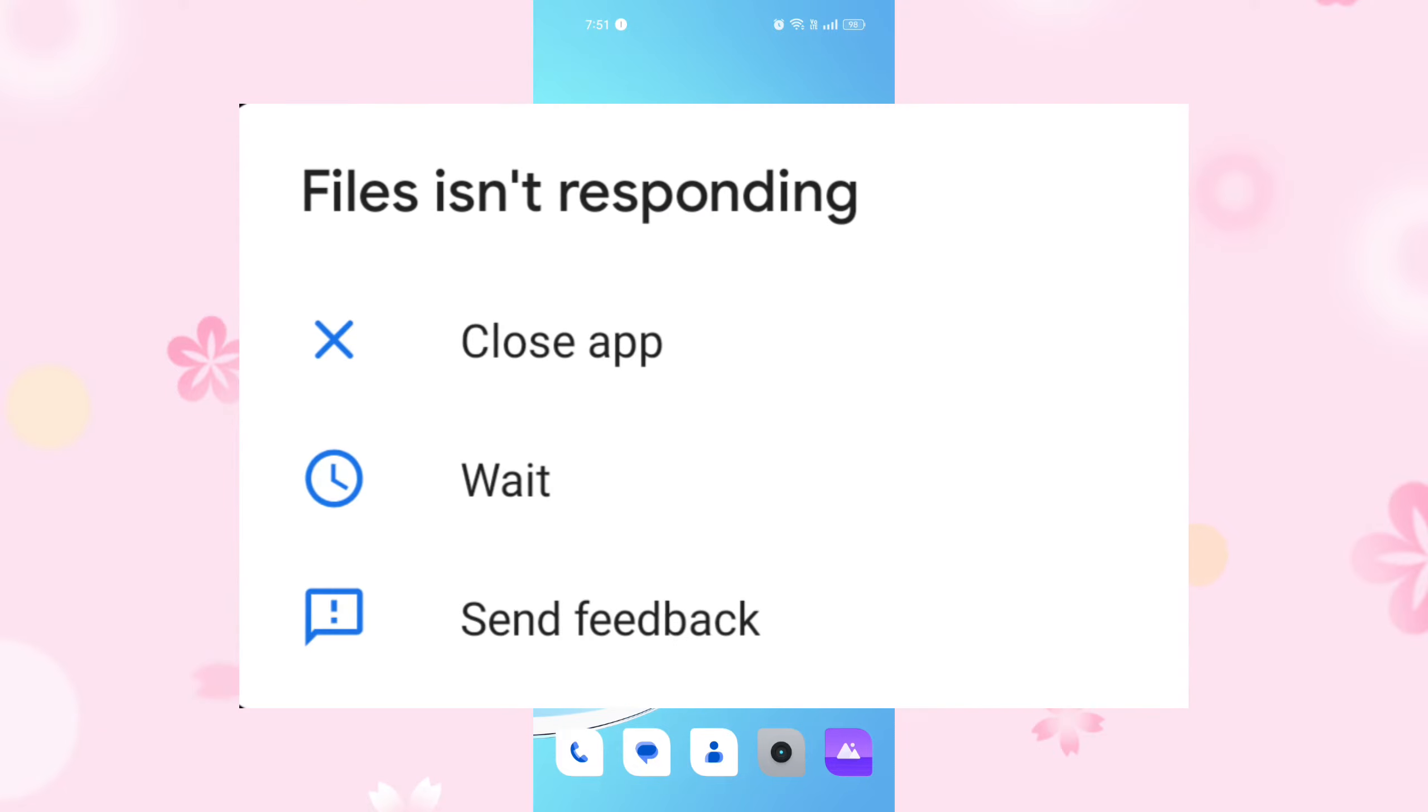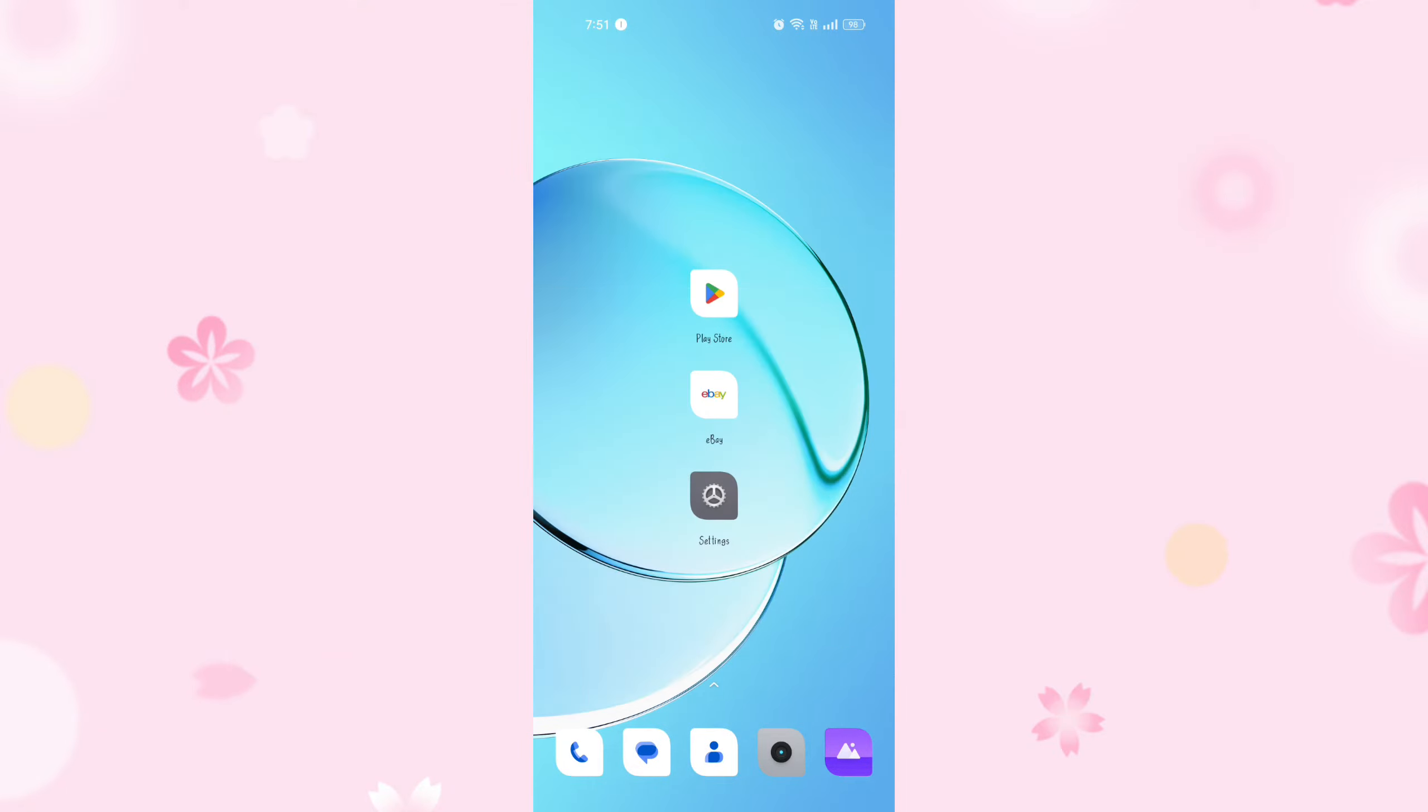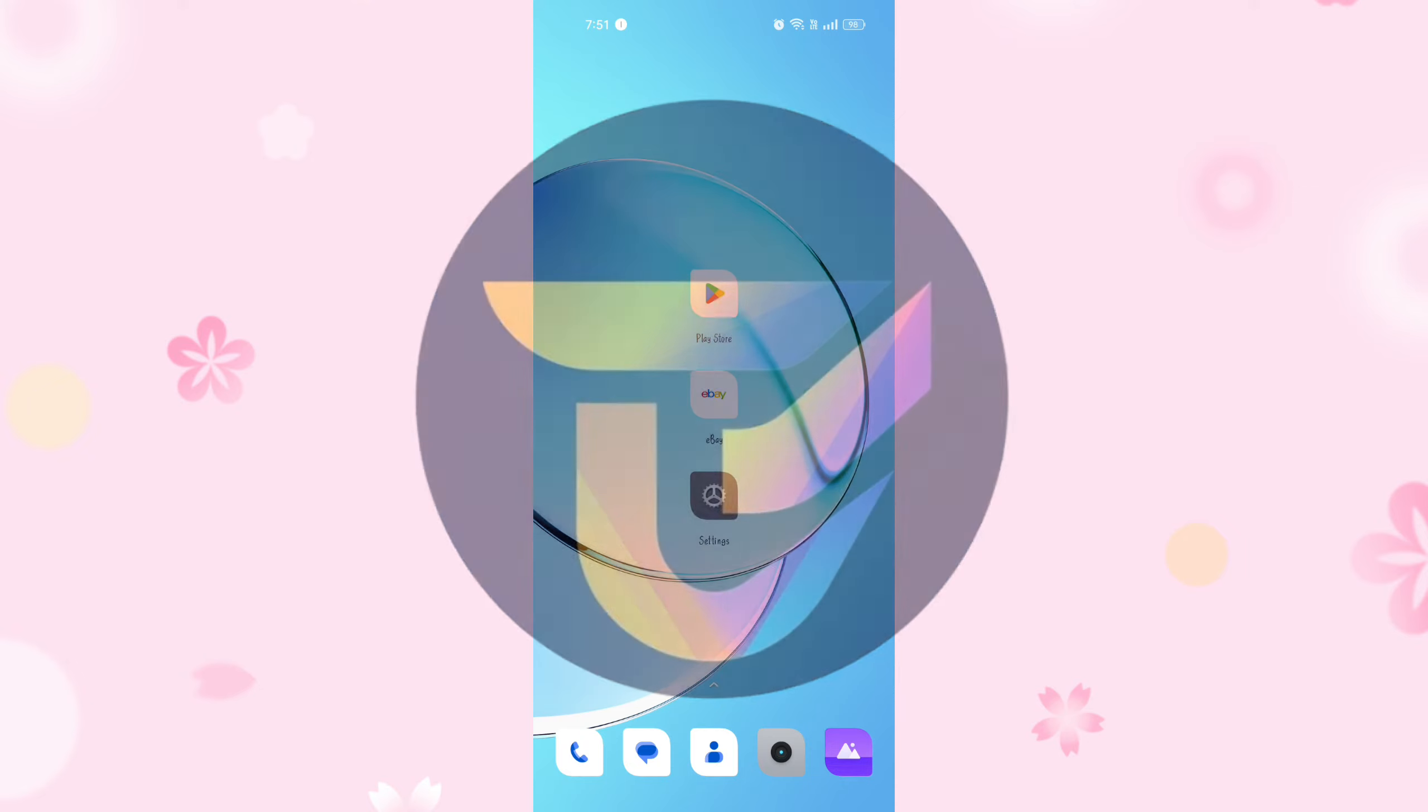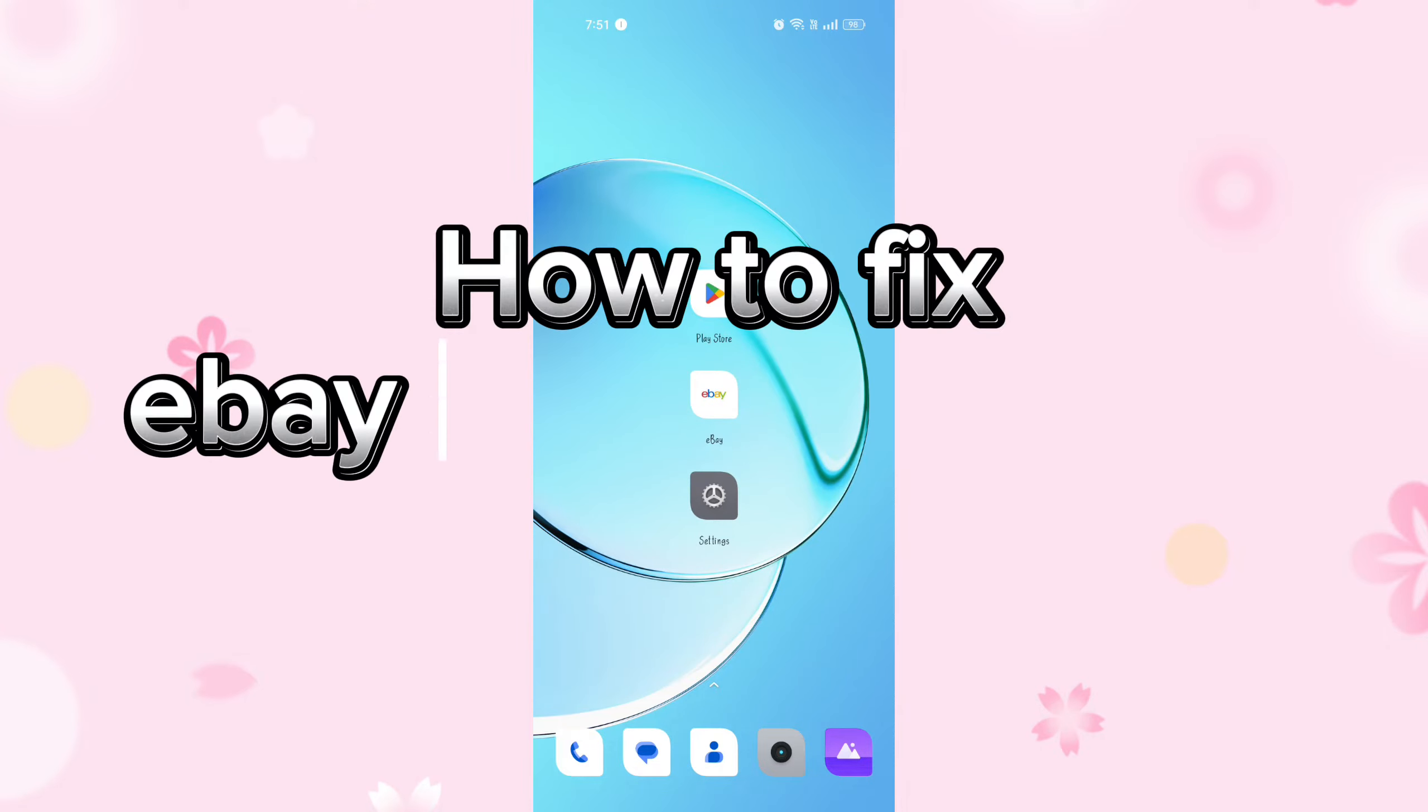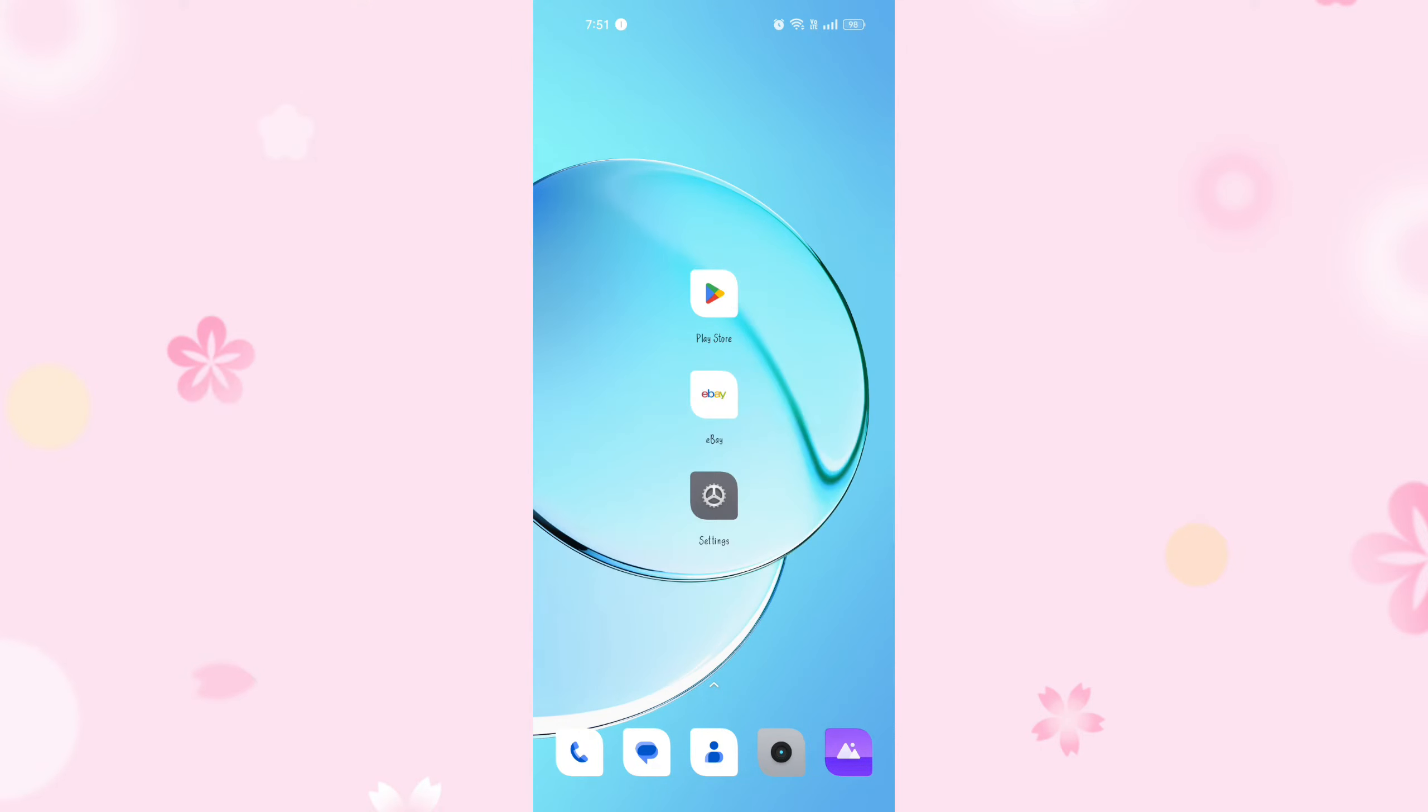eBay is not responding or keeps crashing. Hi guys, it's Makran from Tech Basics. Hope you're all doing well. Today I'll be guiding you on how to fix the eBay not responding problem. So without any delay, let's get started.